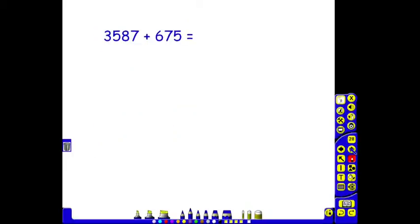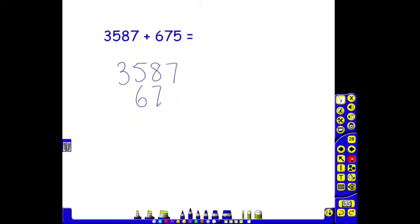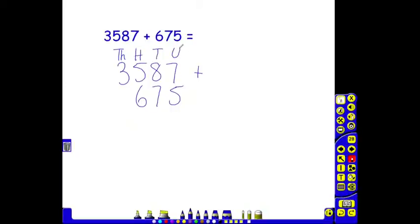A harder example still is where children are actually encouraged to begin with a number that already has something in the thousands column. Using exactly the same principles, they must line up their digits. We have our thousands, our hundreds, our tens and our units. We put our line underneath for our answer column.